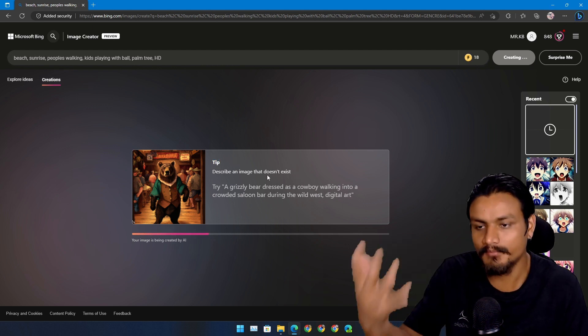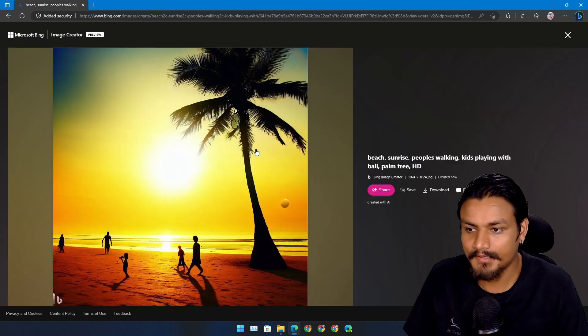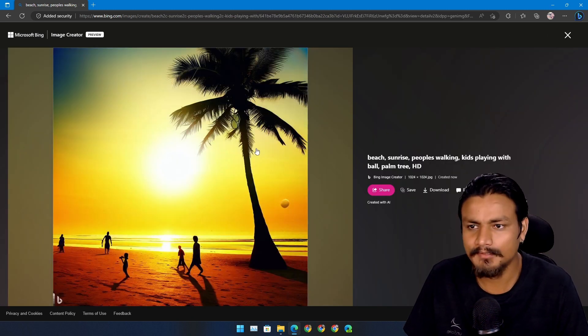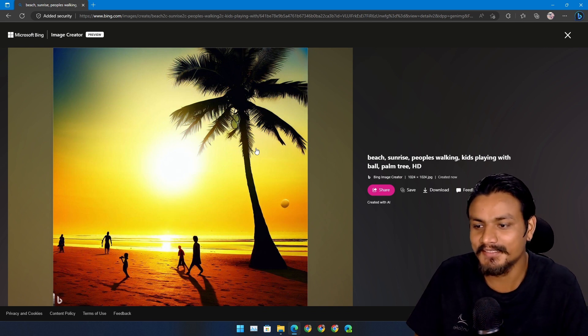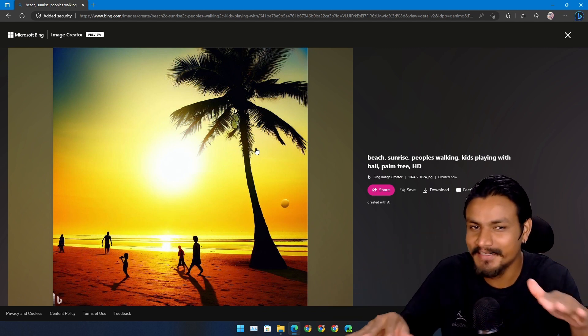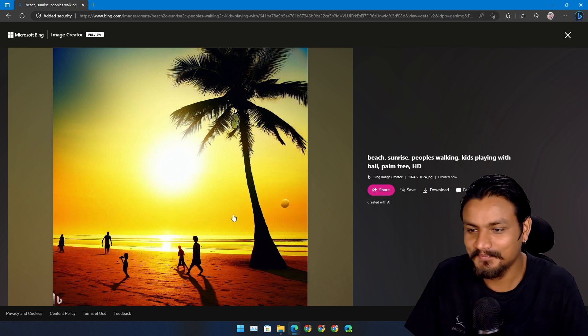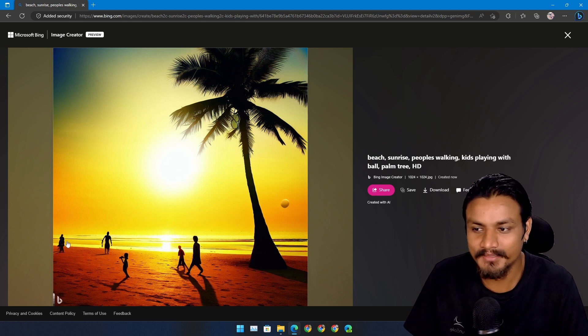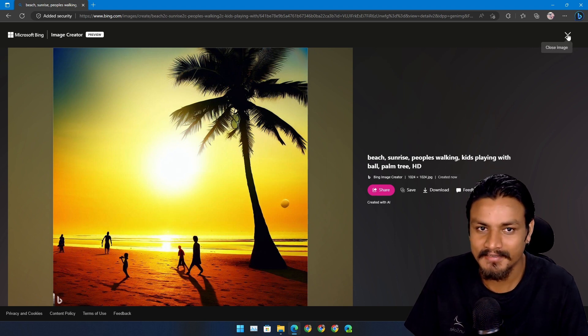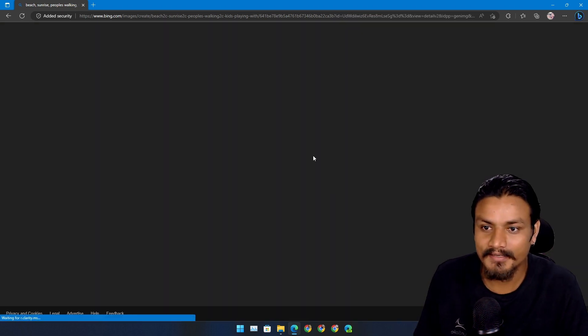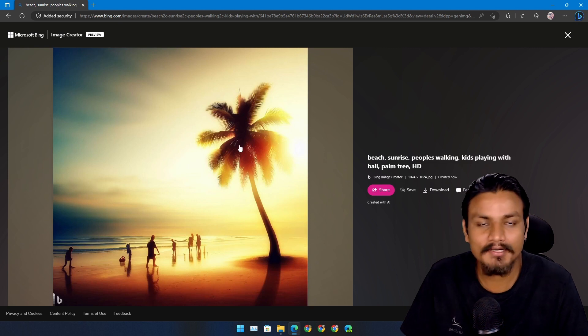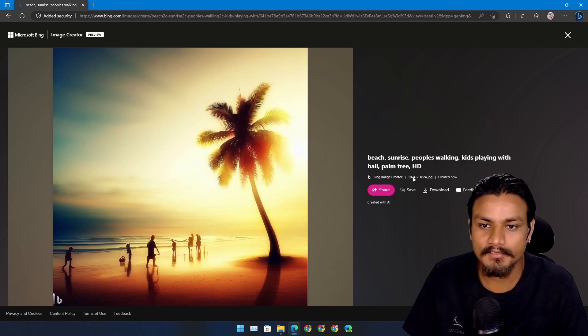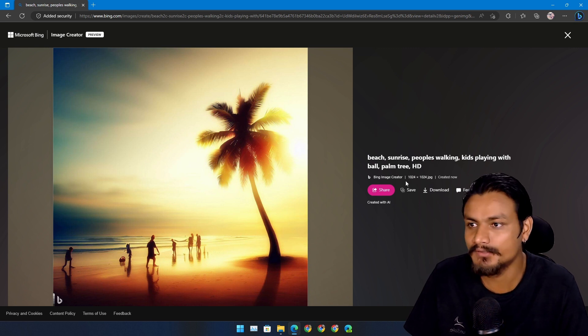Actually pretty good, not the best, not what I imagined because I was imagining it from a different camera angle actually, but looks pretty good. Yeah, people are walking, kids are playing, I think that's a kid.